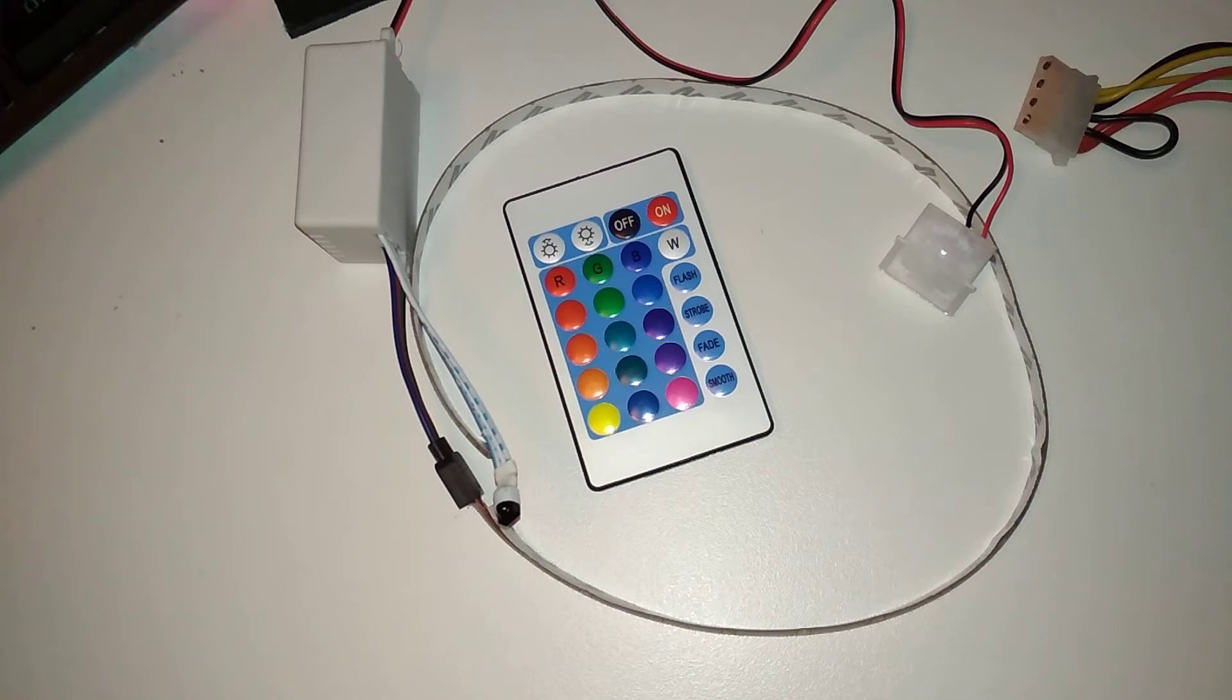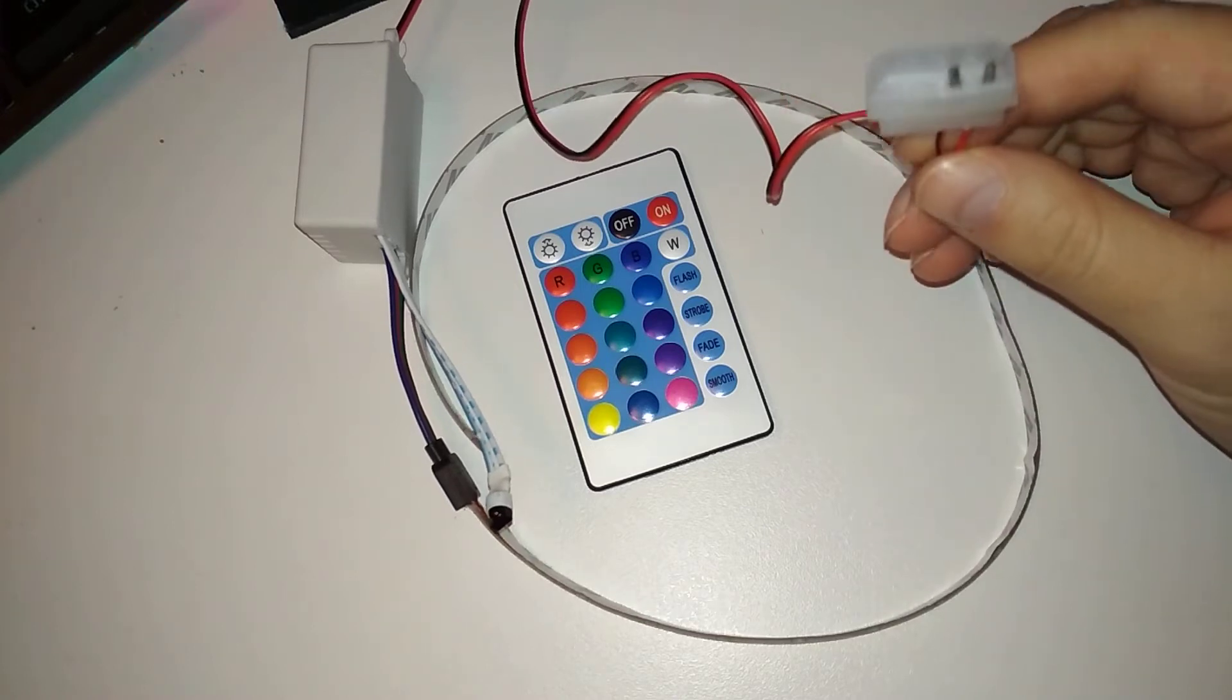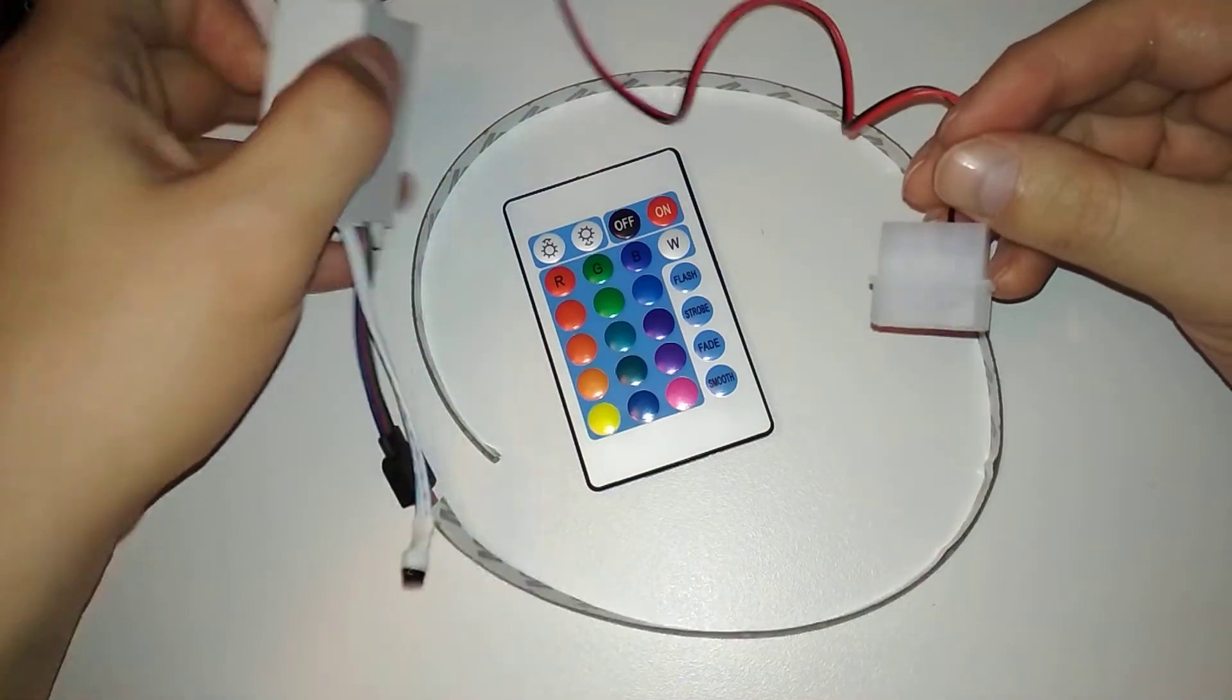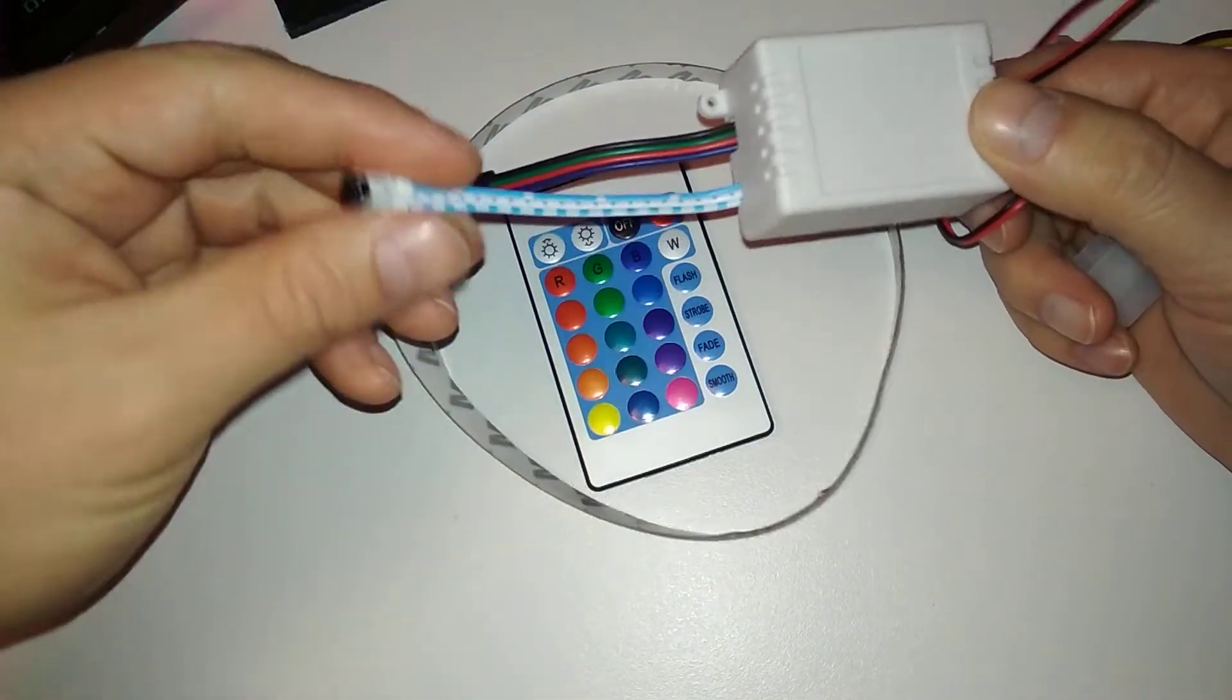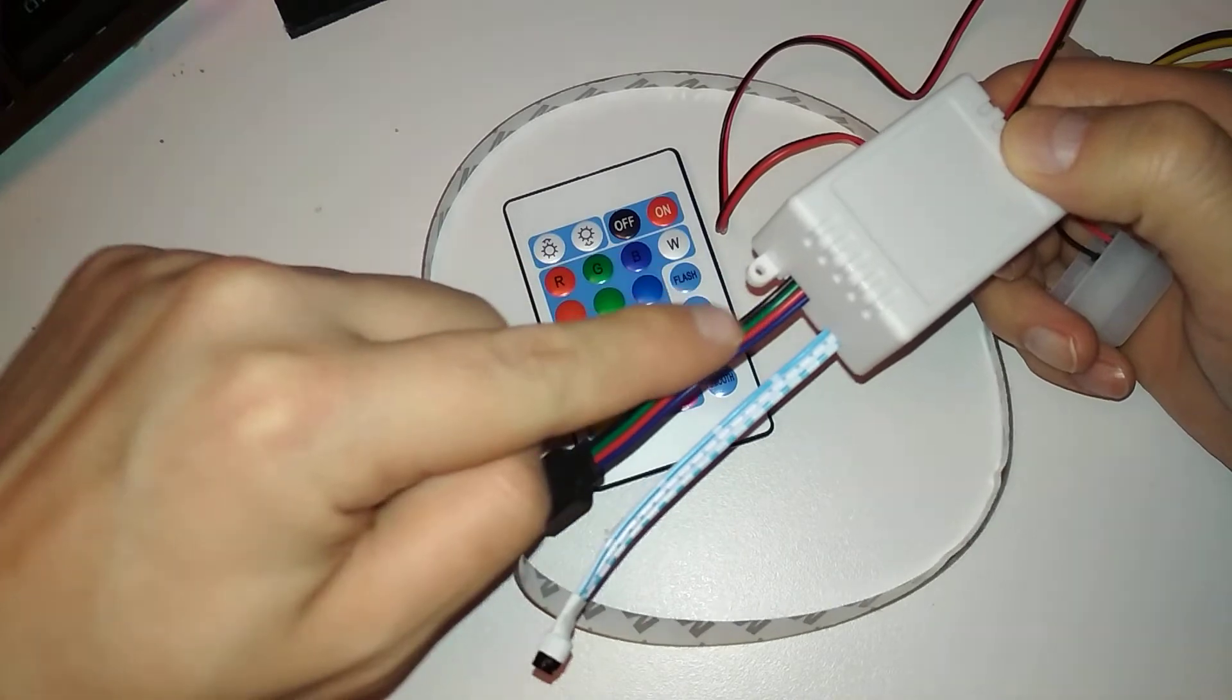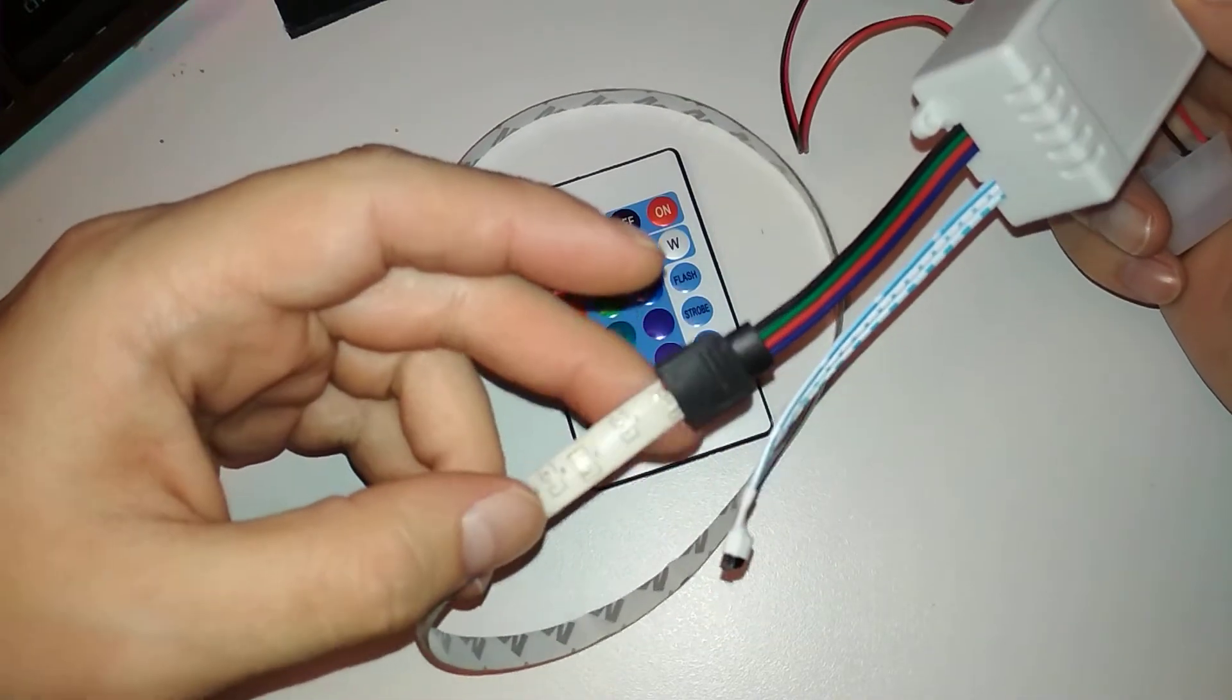I made this for a computer case with a glass side panel that has no RGB. I connected one of these computer power plugs to a controller box. Here is the infrared sensor and the RGB four wires.